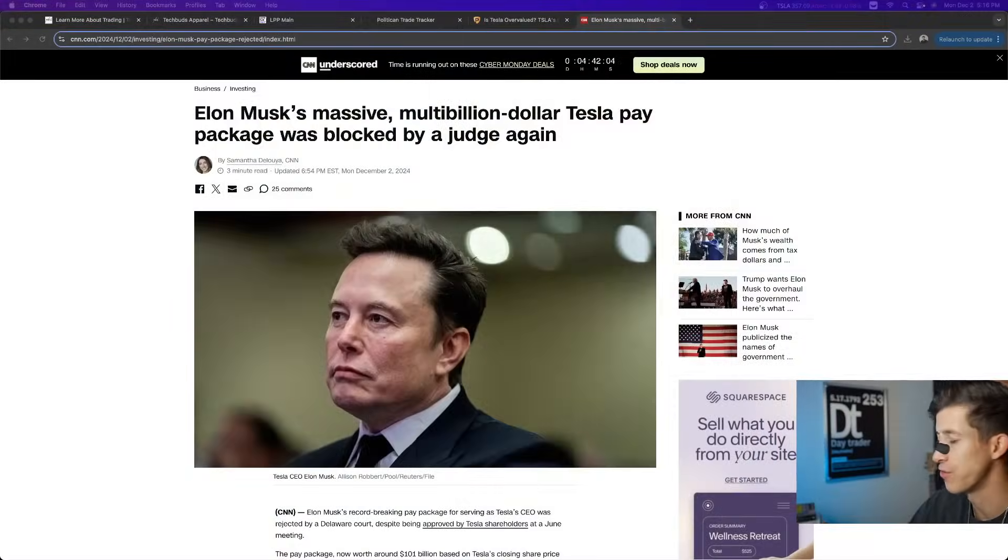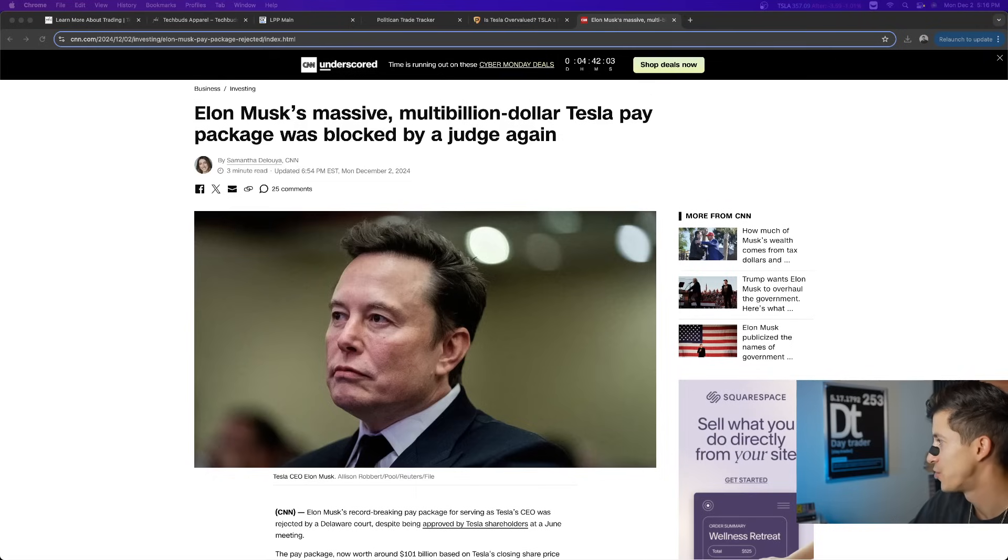Elon Musk has to be so pissed right now. What's going on, guys? It's Ricky with TechBud Solutions. And if you haven't heard the news, check this out.